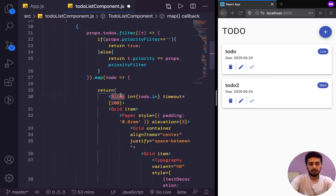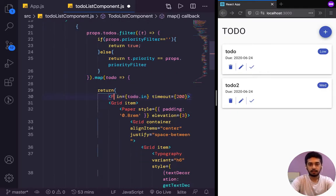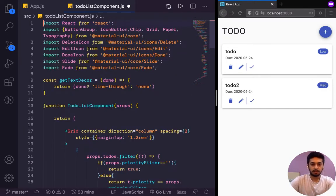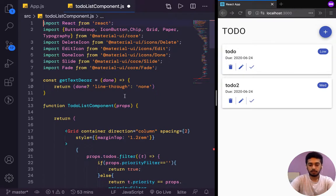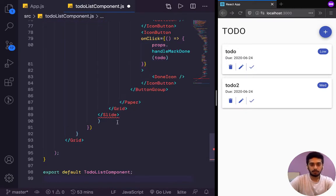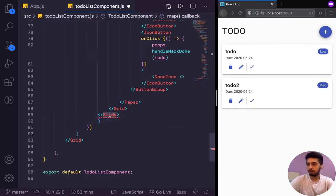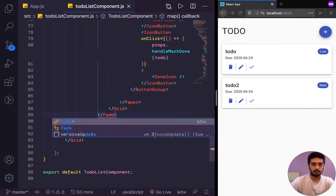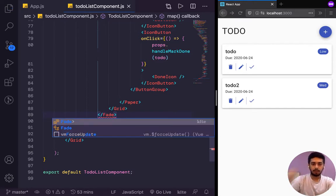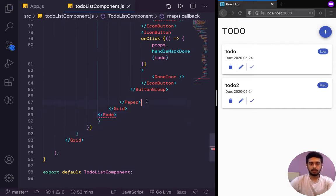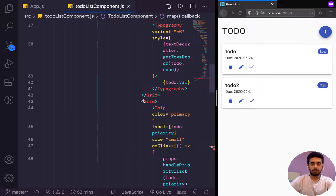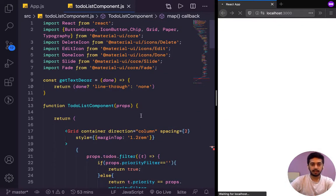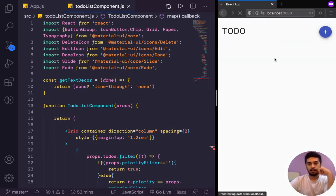And rather than having the slide component, I'm going to change it to the fade component, both opening and closing tags. And that should mean that our component now fades in instead of sliding in. Let's see.